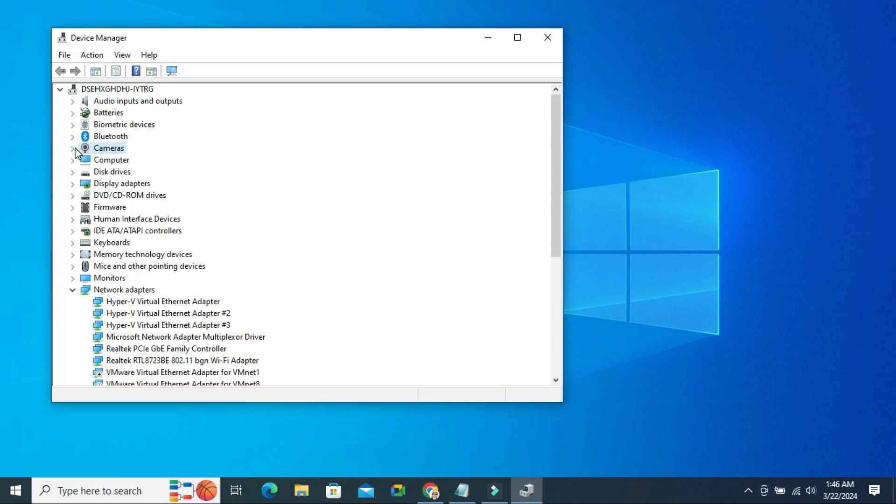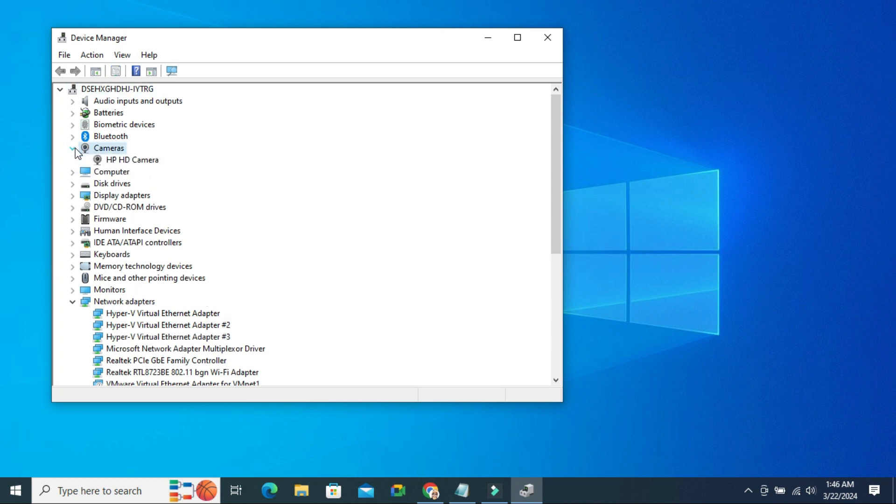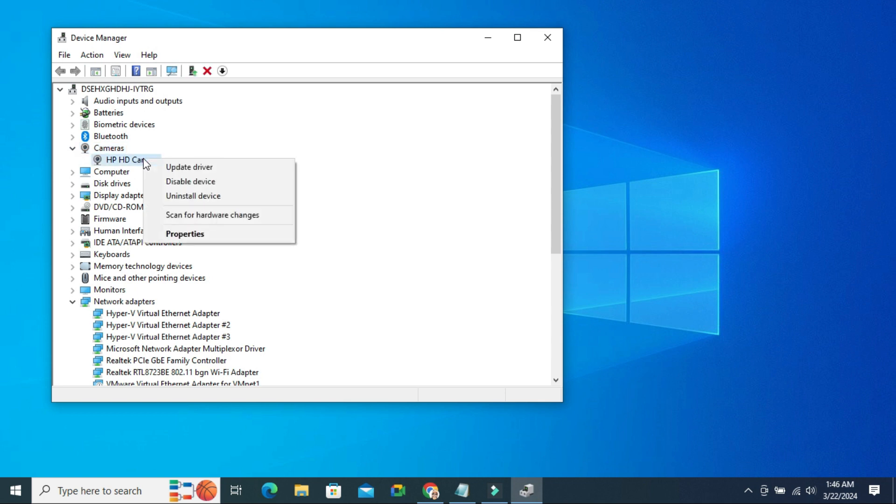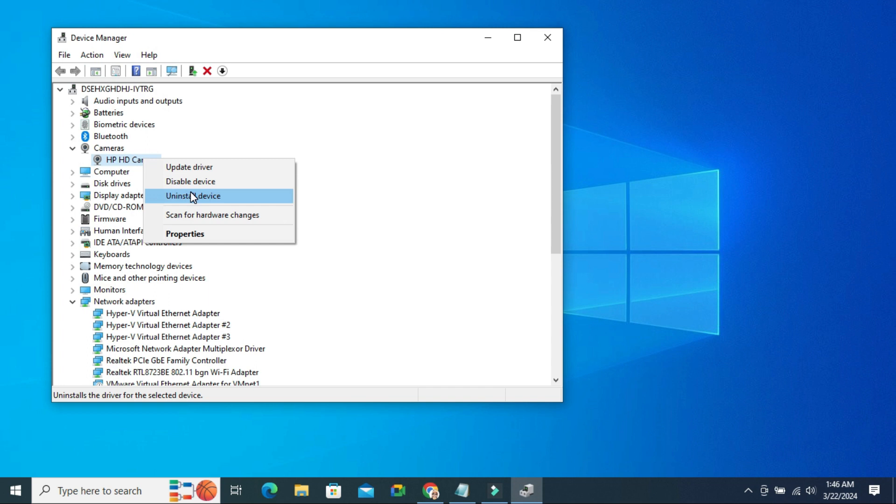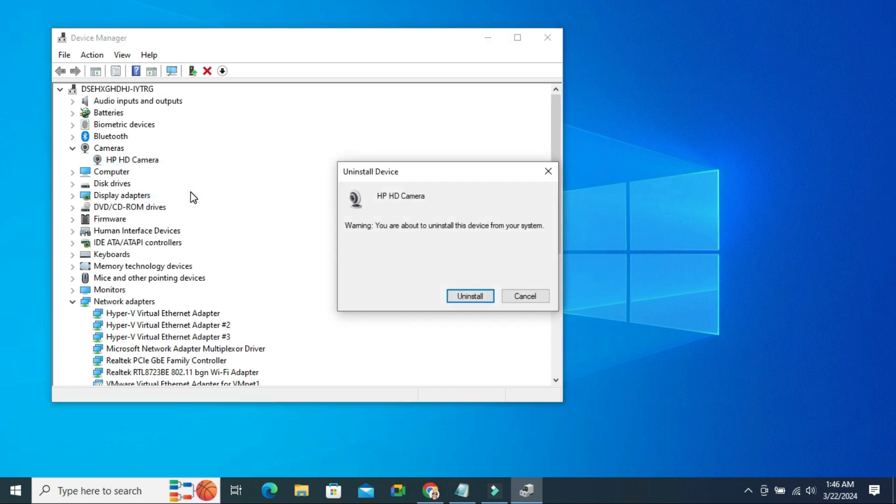Expand it. And this is the camera driver. Just right click on it and click on Uninstall. Click on Uninstall.